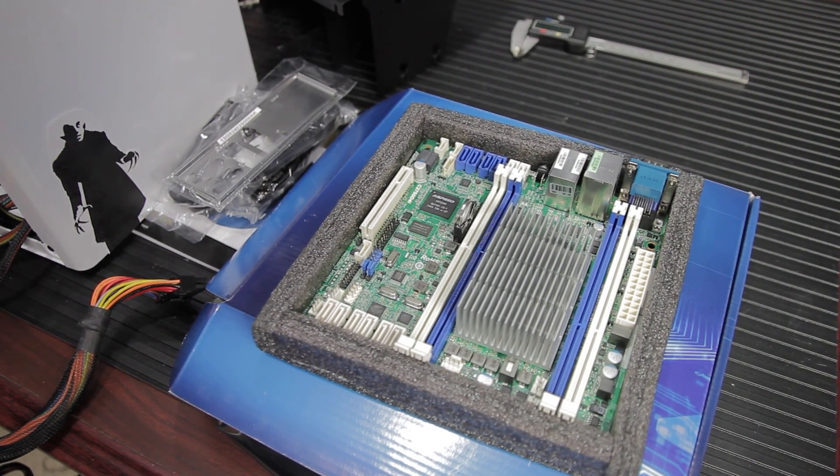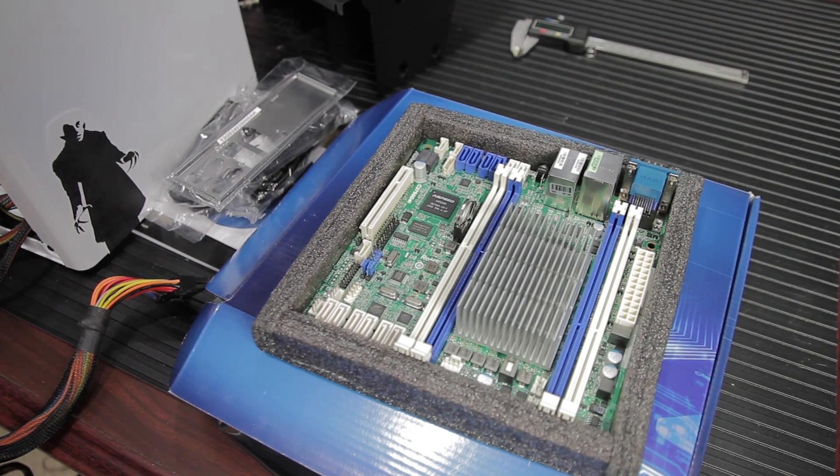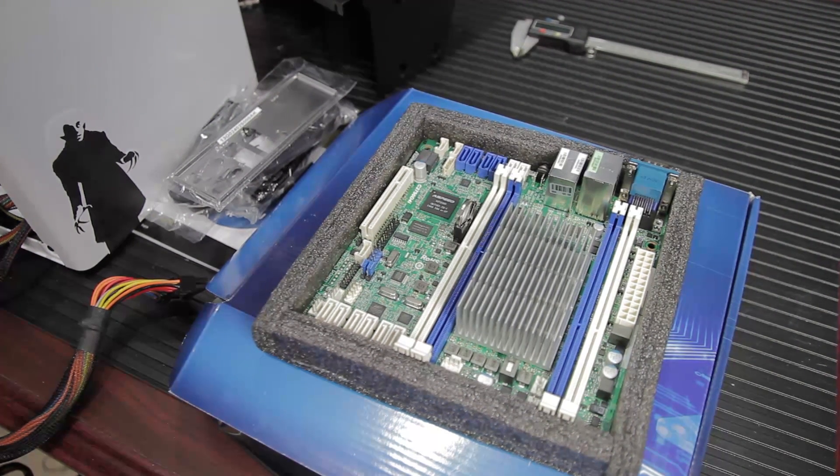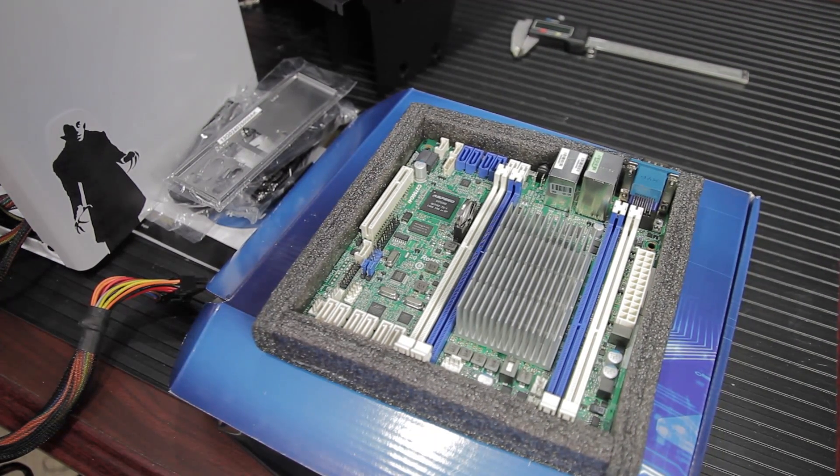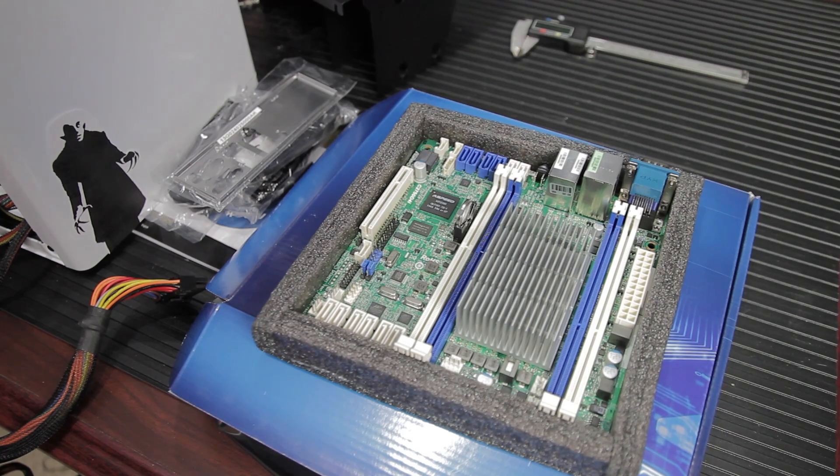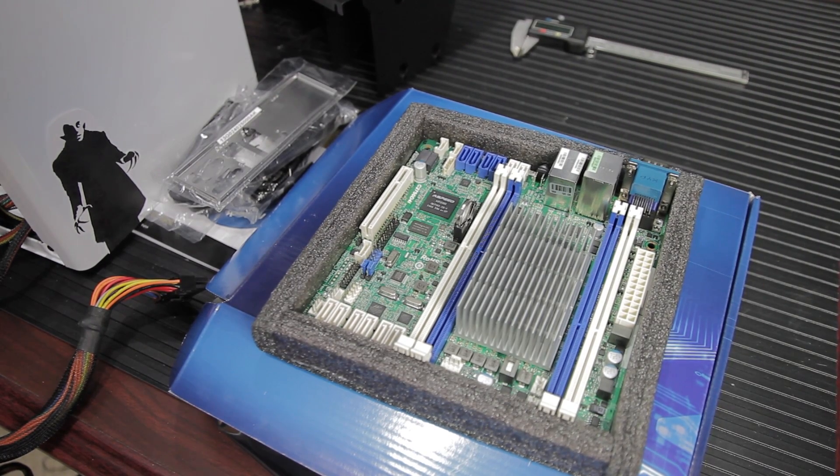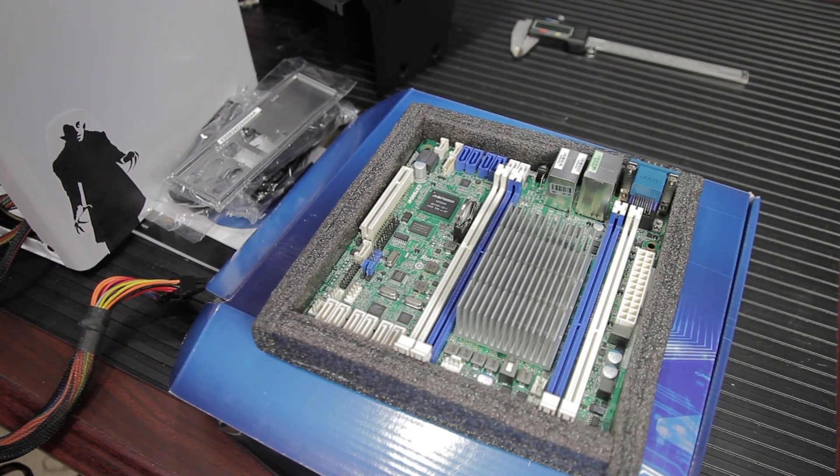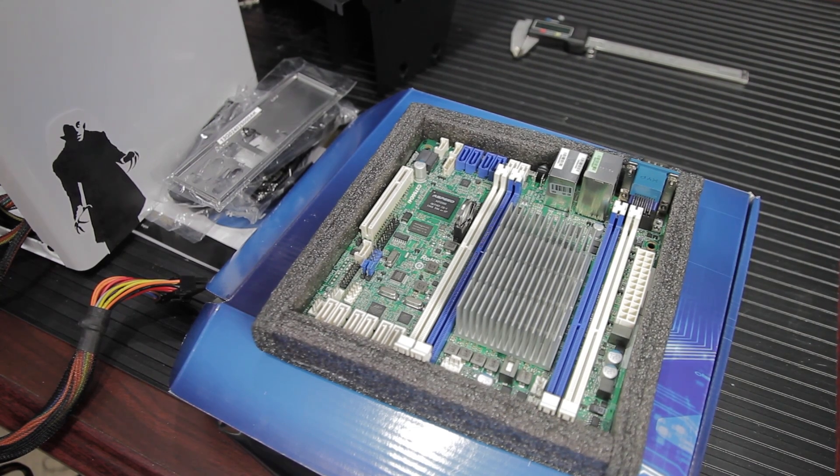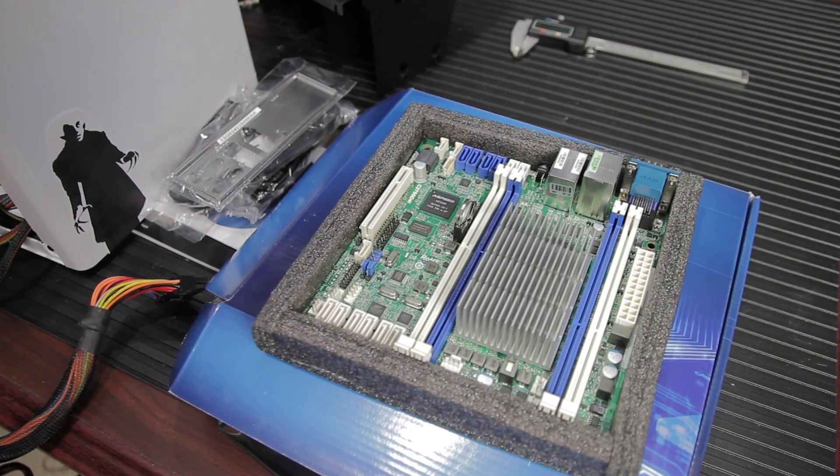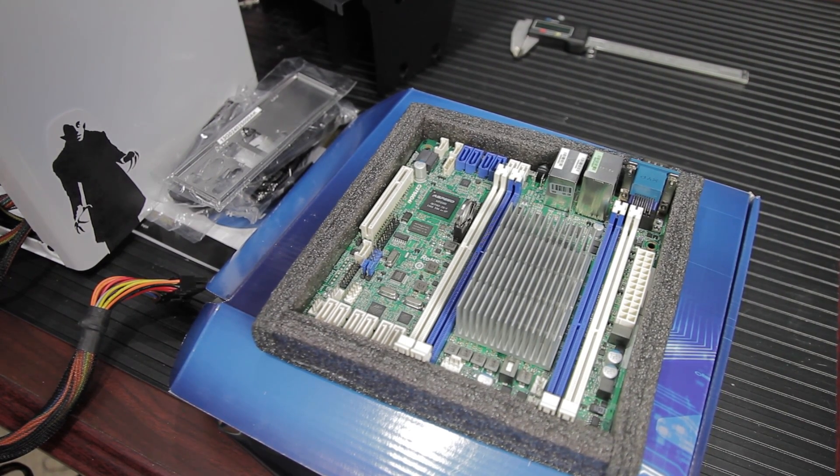Moving around, you've got these six SATA connectors. Four are SATA 3, 6 gigabit per second, and the other two are SATA 2. And then you've got all these other little connectors for managed power supplies and the SM bus and things like that that most of you guys won't really need to worry about.